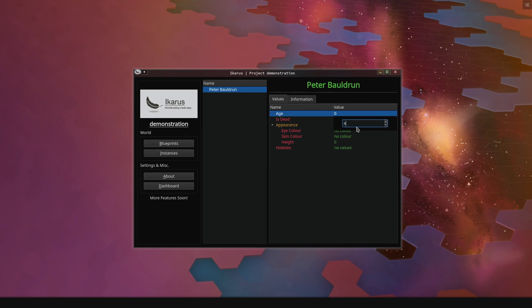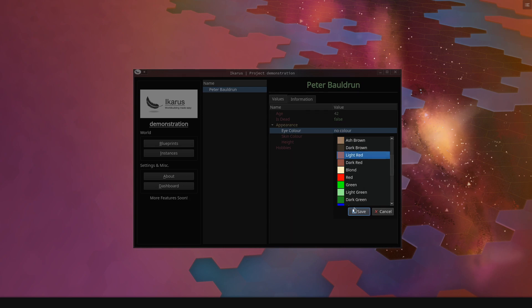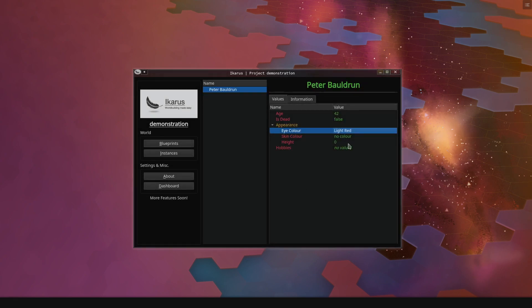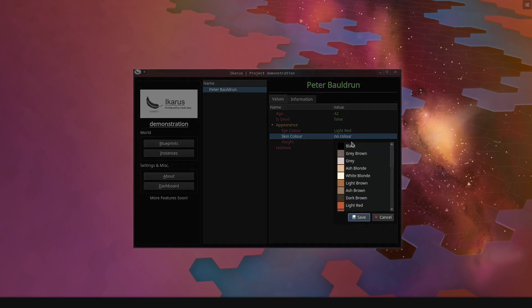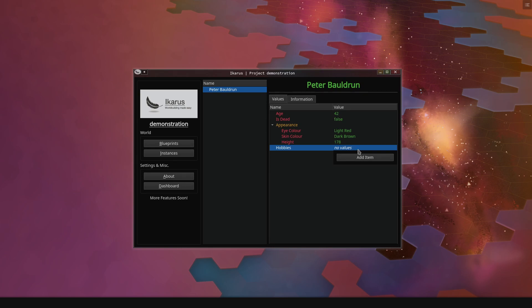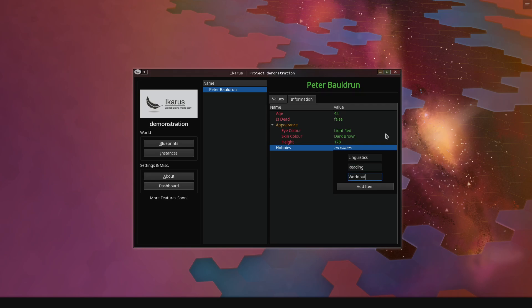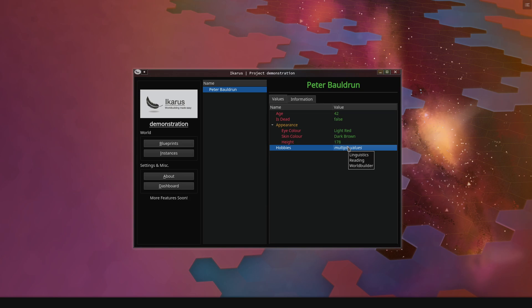And you will see all the attributes we've set up are on the side here. Let's give this character a name first. So he's going to be called Peter Baldrun. He is 42 years old. He is not dead. His eye color is light red and very special. His skin color is dark brown. He is 178 centimeters tall. And now when we click on hobbies, you will see that we can add as many items as we want. So he likes linguistics, he also is a fan of reading, and he is a world builder. Oh, what coincidence. And now if we hover over this, you will see that it will say linguistics, reading, and world builder.